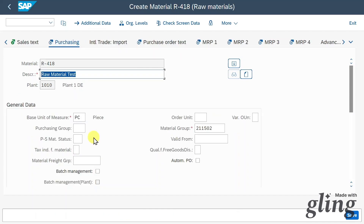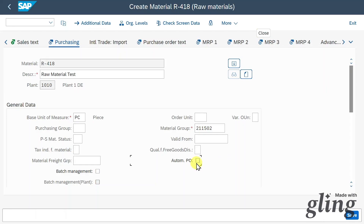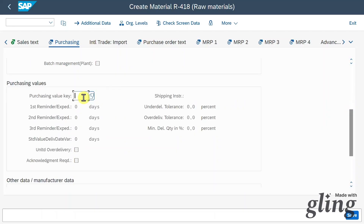Purchasing is an important screen. For instance, we can allow automatic purchase orders for this material, meaning that if it's included in a purchasing requisition, that requisition can be directly converted to a purchase order. Scrolling down, we can provide a purchasing value key, which determines reminder days, tolerance limits, shipping instructions, and order acknowledgement requirements for purchasing.